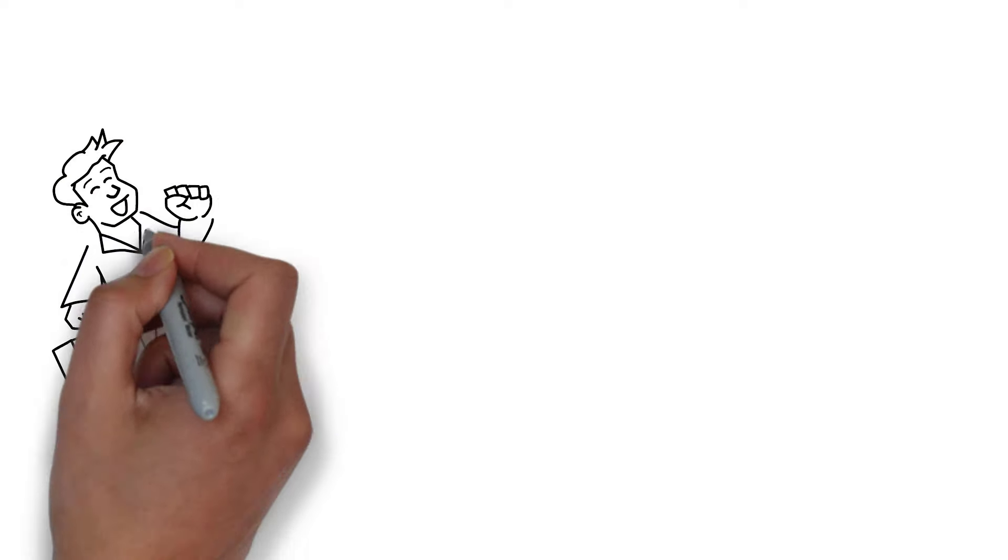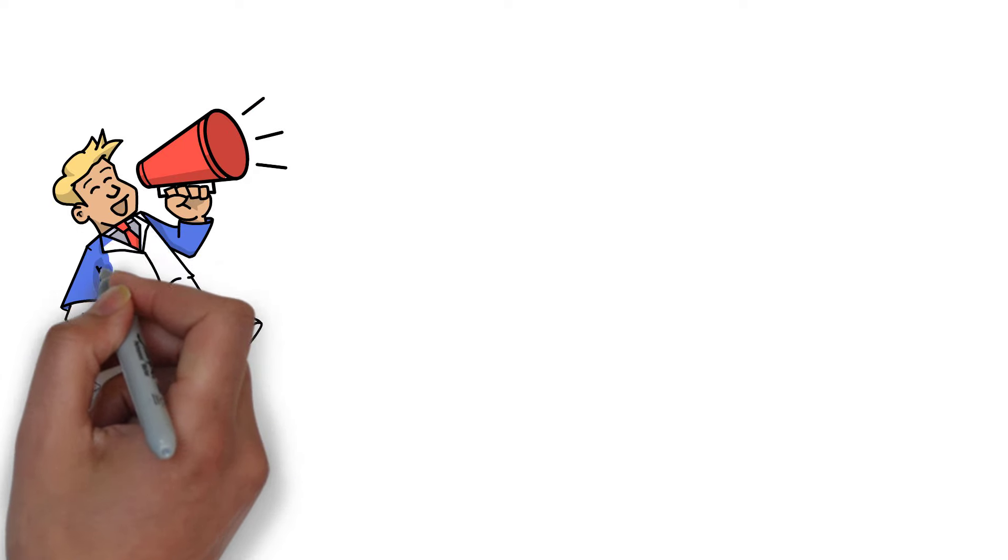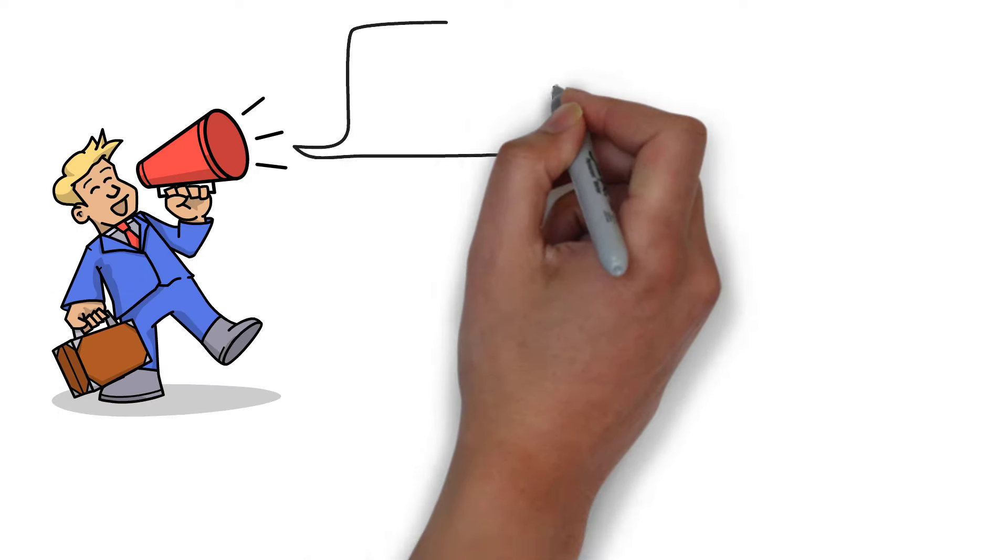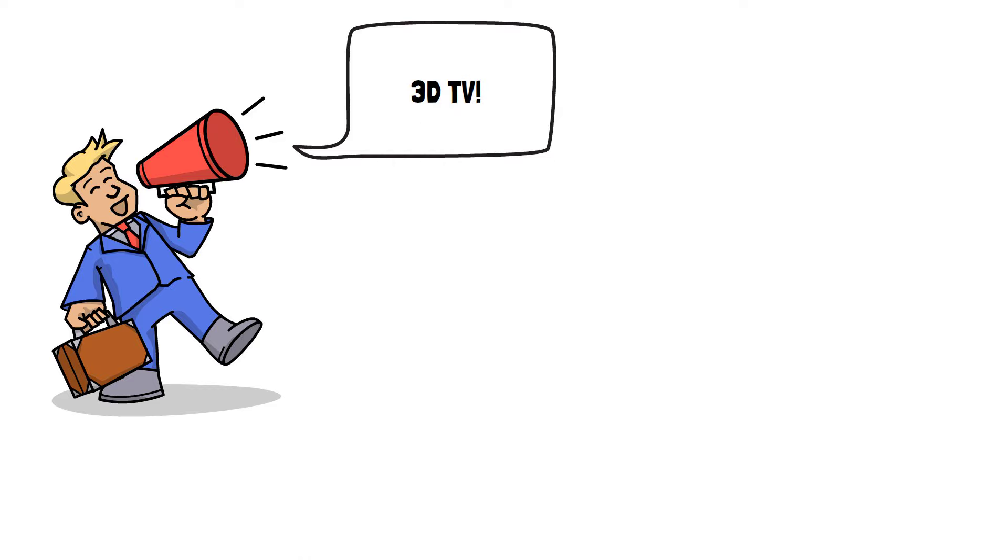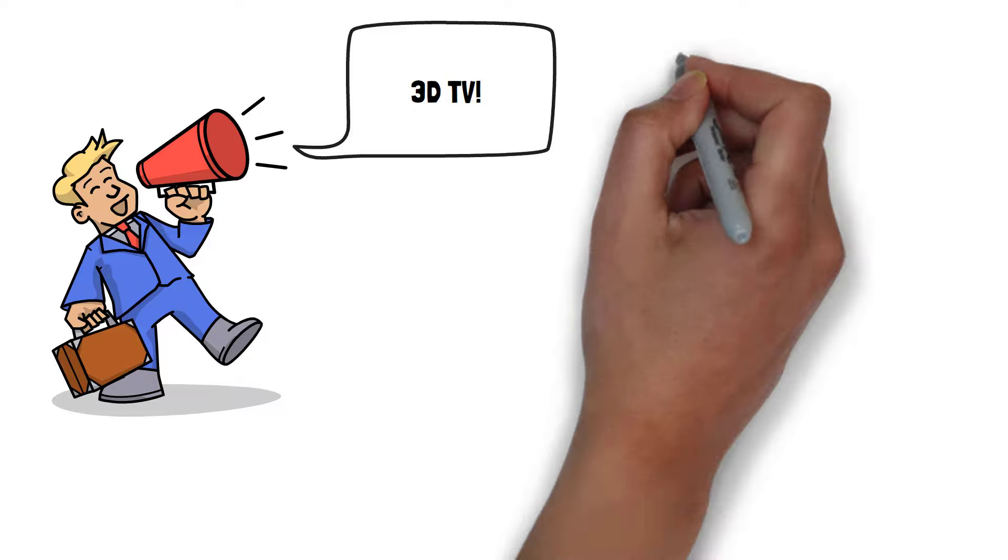In the early 2010s, it seemed like every manufacturer around was pushing their new 3D TV on consumers, promising it was the future and the natural successor to high definition.